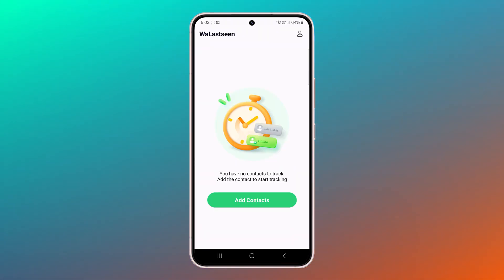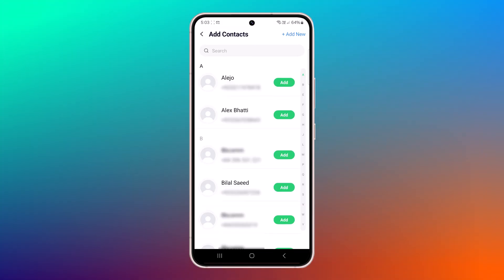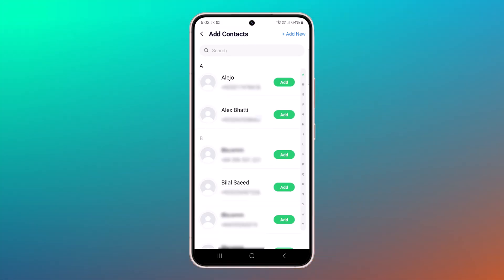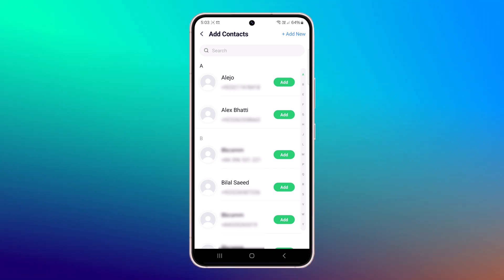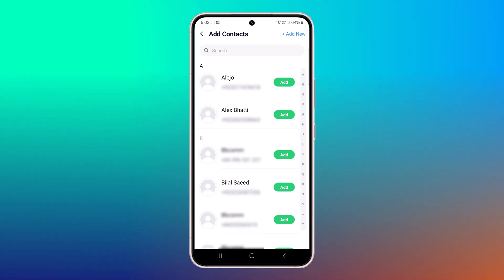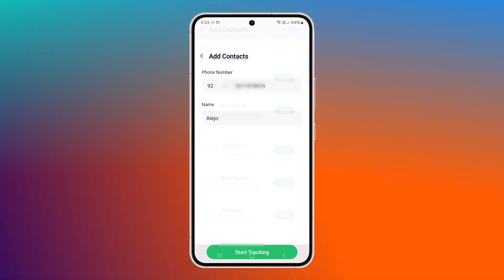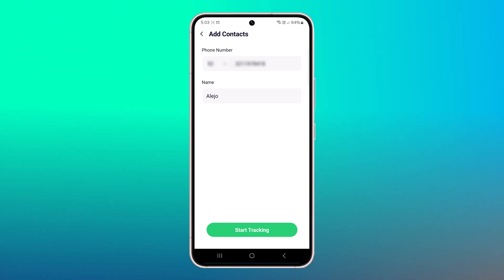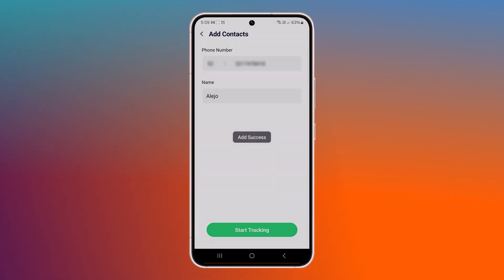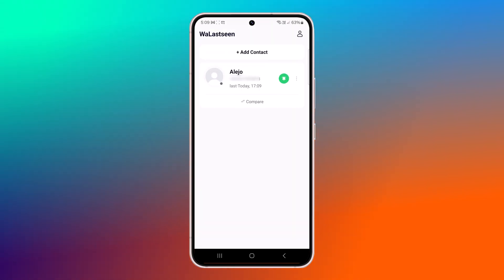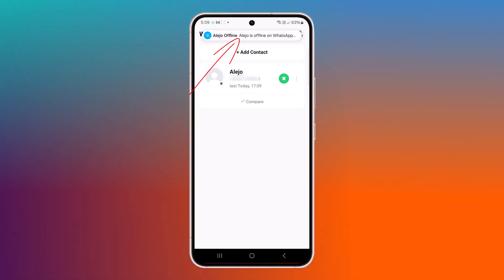This could be your child, a friend, or a colleague. Click on Add Contact in the app. If the person's number is already saved in your phone book, you can select it directly. If the number is not saved, click on Add New and manually enter the number. After adding the number, give it a name so you can recognize it easily. Now, click on Start Tracking and the app will begin monitoring their WhatsApp activity.